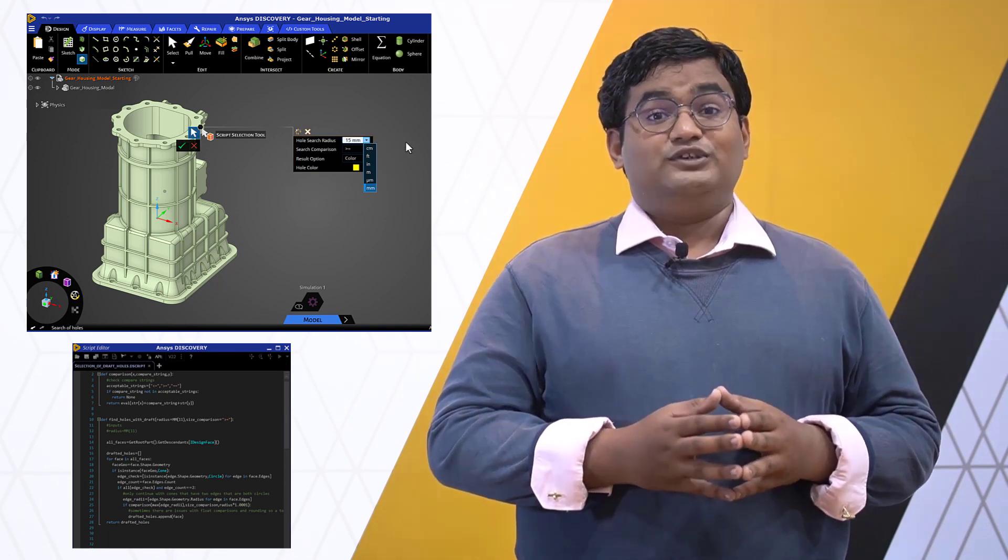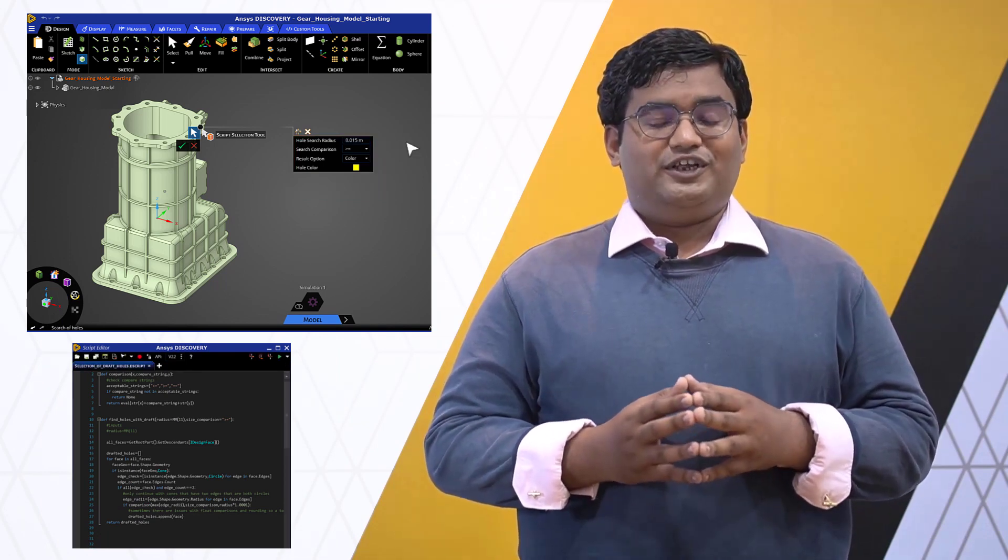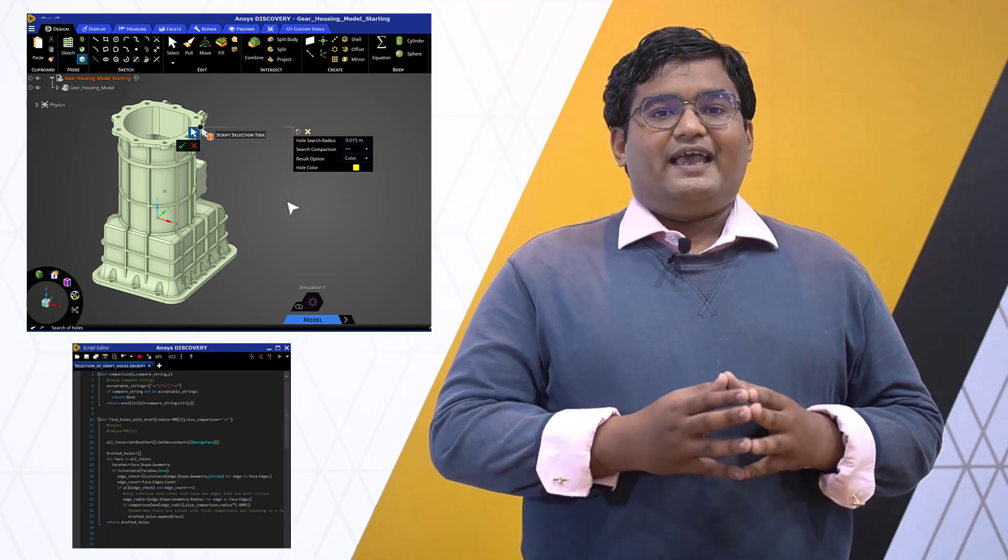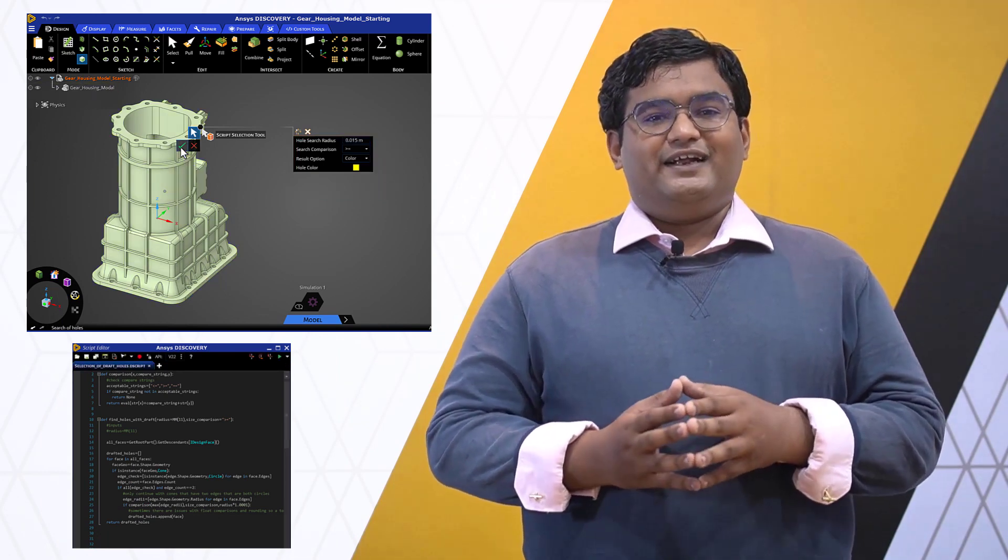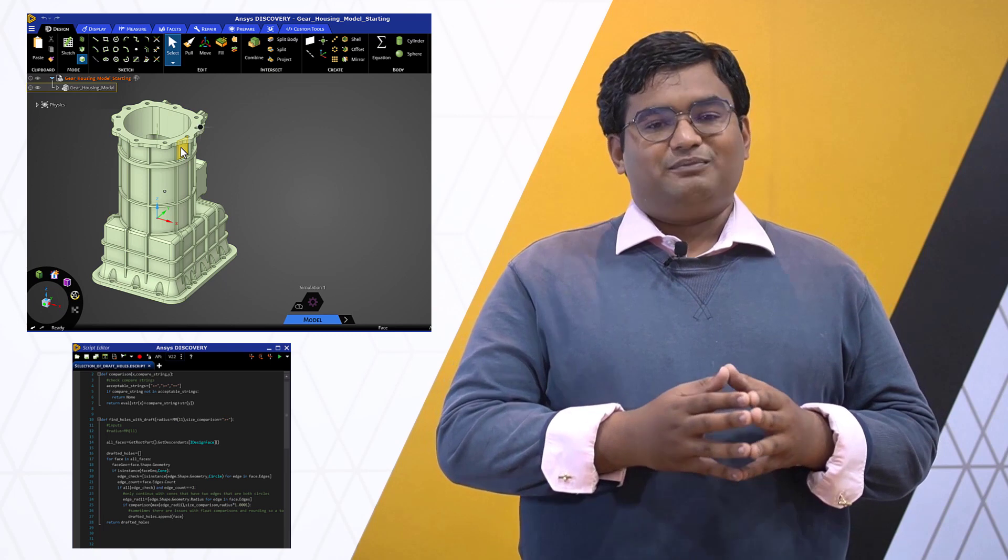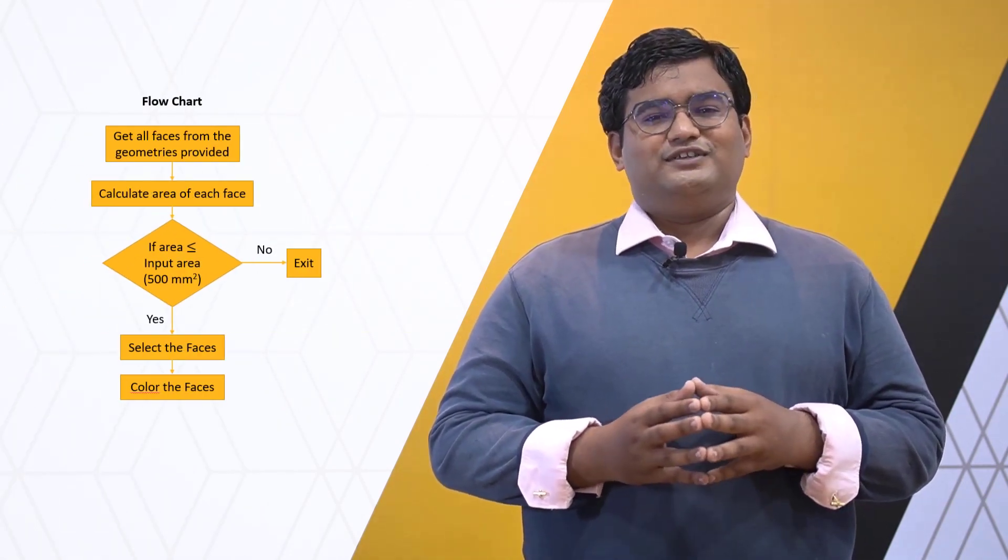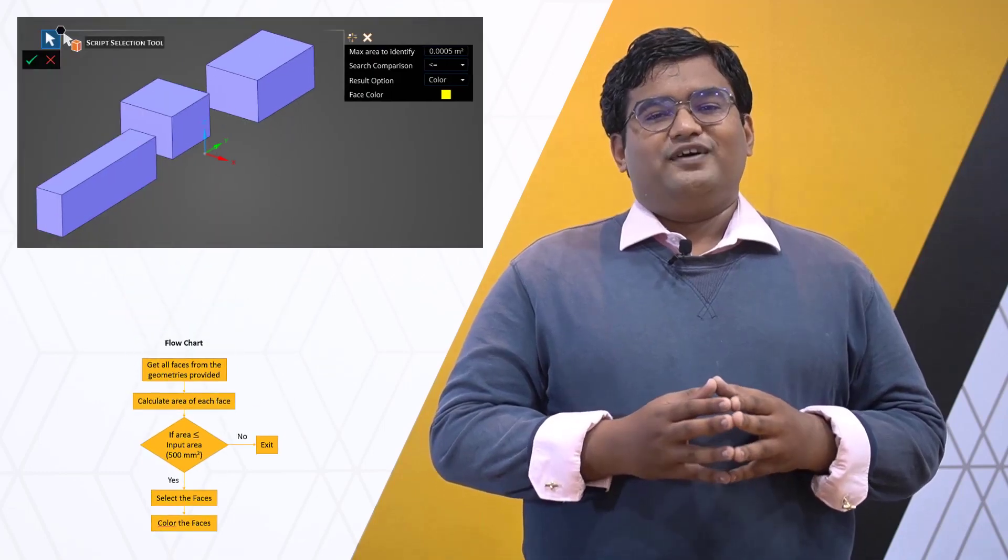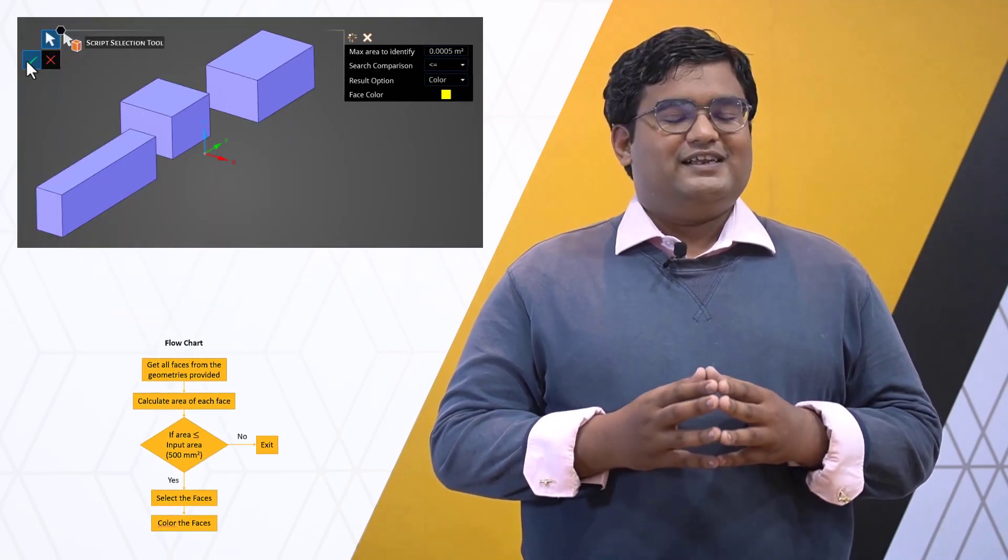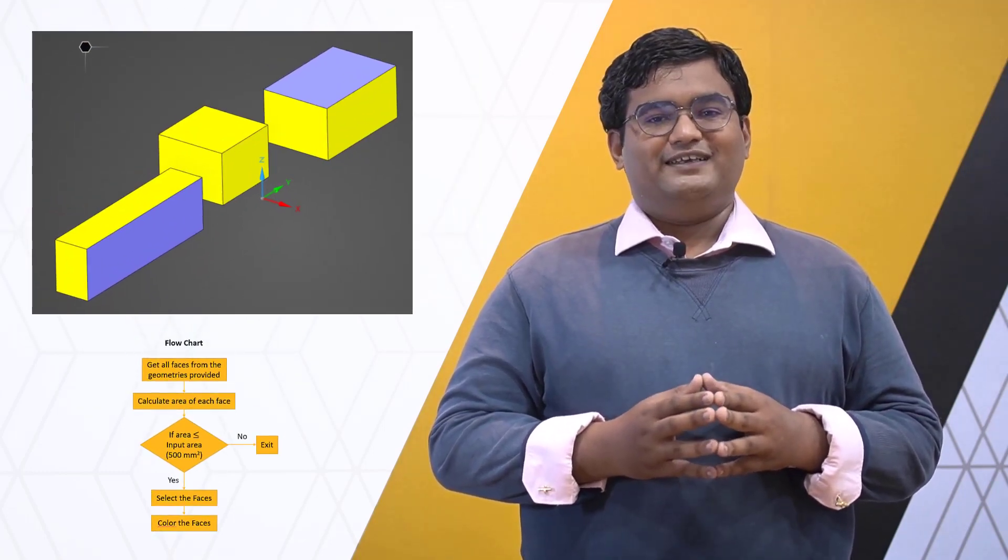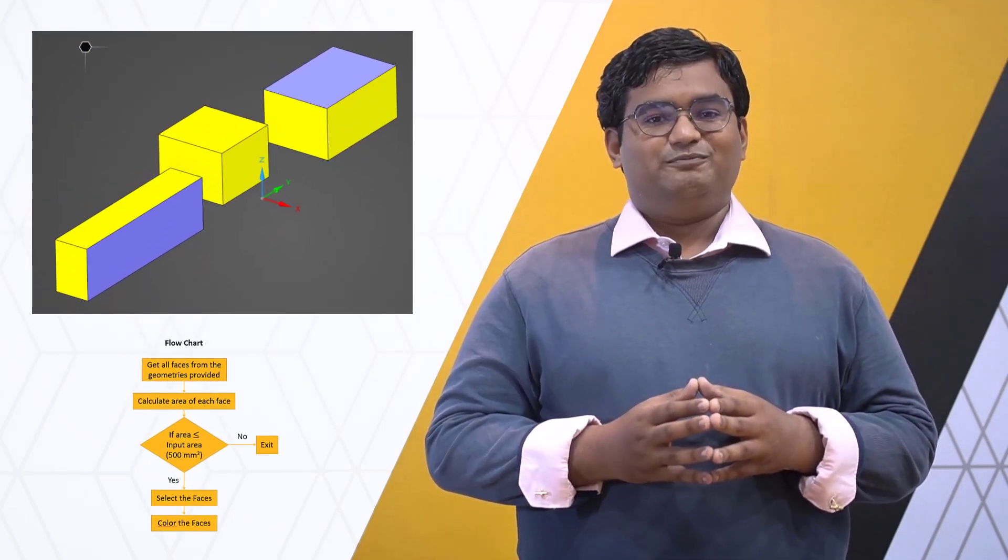Custom workflows involving user inputs can easily be created using input helper functions. We'll also explore some advanced selection logics to further enhance the selection capabilities in Discovery.